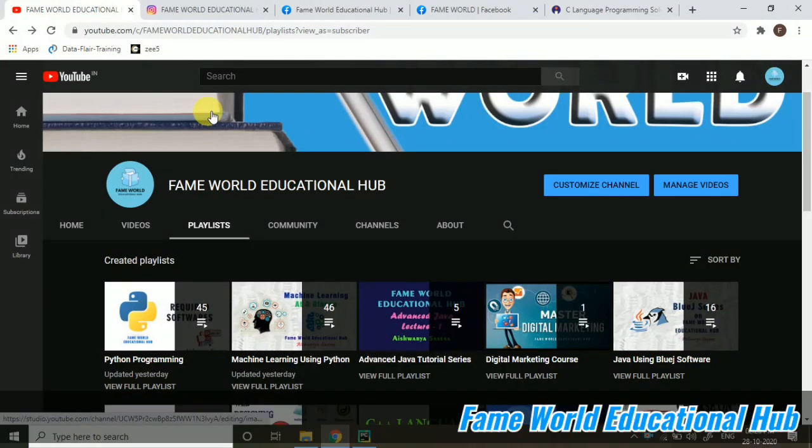Hello everyone. Welcome to FameWorld Educational Hub. Myself, Aishwarya Saksena.